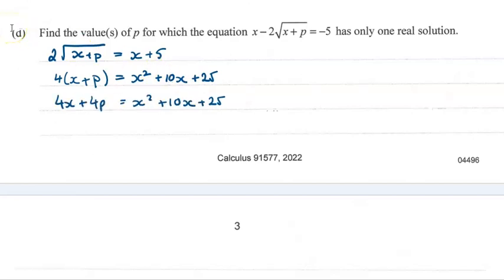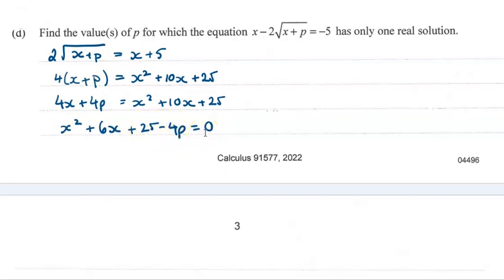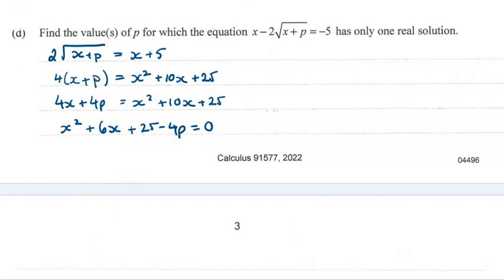Then we can carry on working through to get the next line, bringing this to look more like a quadratic — x squared at the front, then our x terms, then all the constant terms together, set equal to 0. When you're doing this, do carry on down the page — don't make it difficult for your marker. Now we've got the quadratic and we're told it has one real solution, which means the discriminant must be equal to 0.